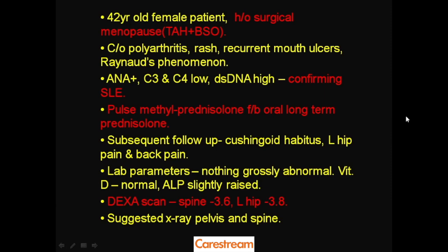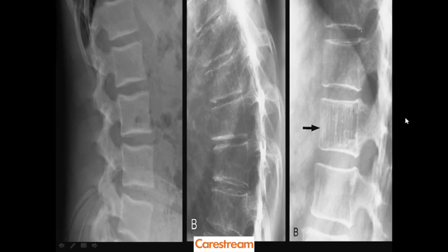A DEXA scan was asked for. A DEXA scan is an imaging test that measures bone density; a T-score is given, and anything below minus 2.5 is the cutoff for osteoporosis. The spinal area had a T-score of minus 3.6 and the left hip had a T-score of minus 3.8, suggesting severe osteoporosis in both regions.